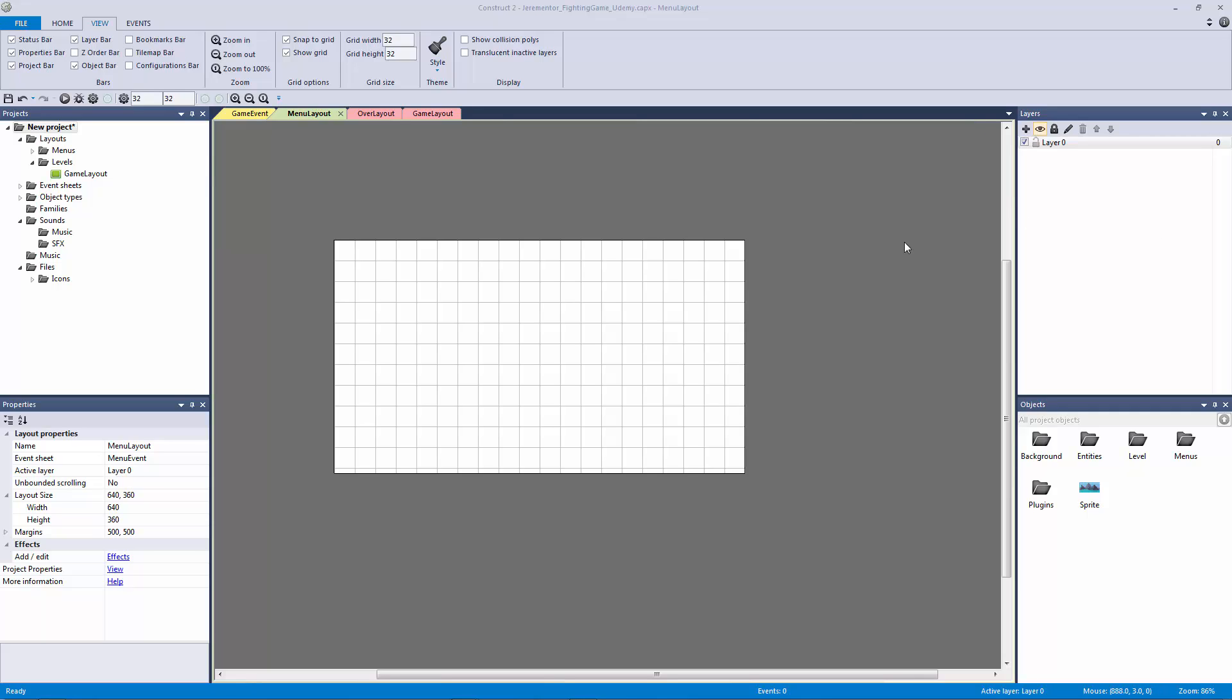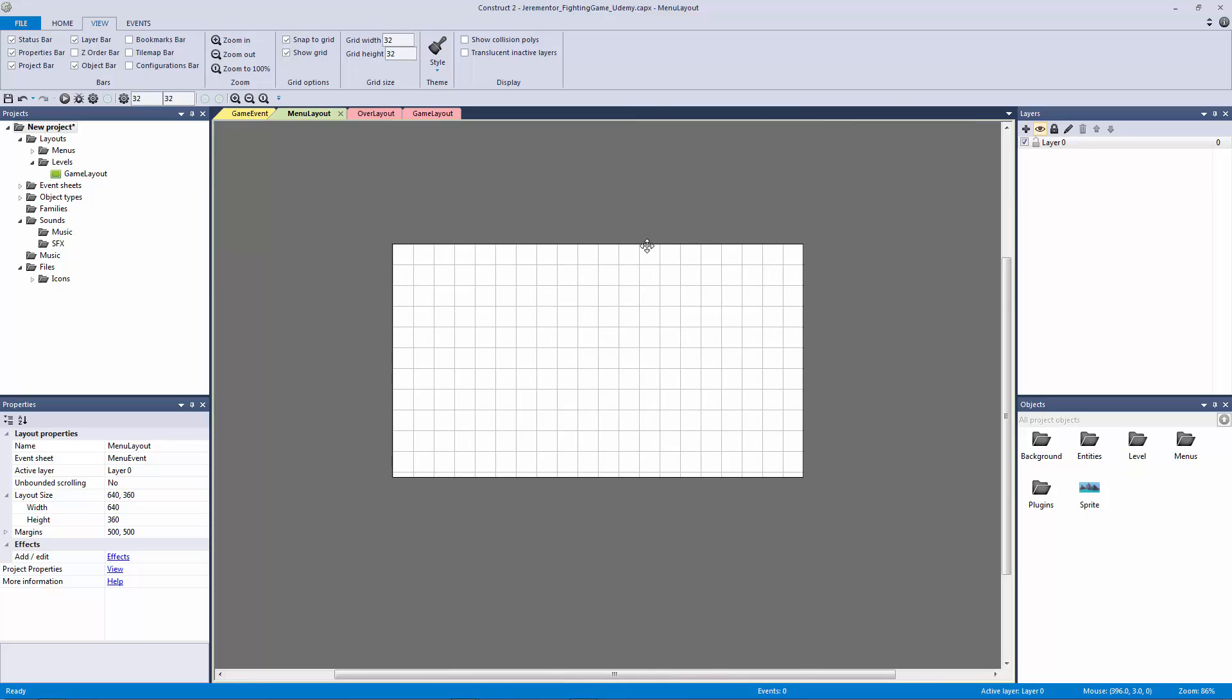How's it going everyone? Welcome back to our fighting game. In this lecture we're going to be setting up our menu layout, so we actually have a menu layout to start from, so it'll actually feel like an actual game.